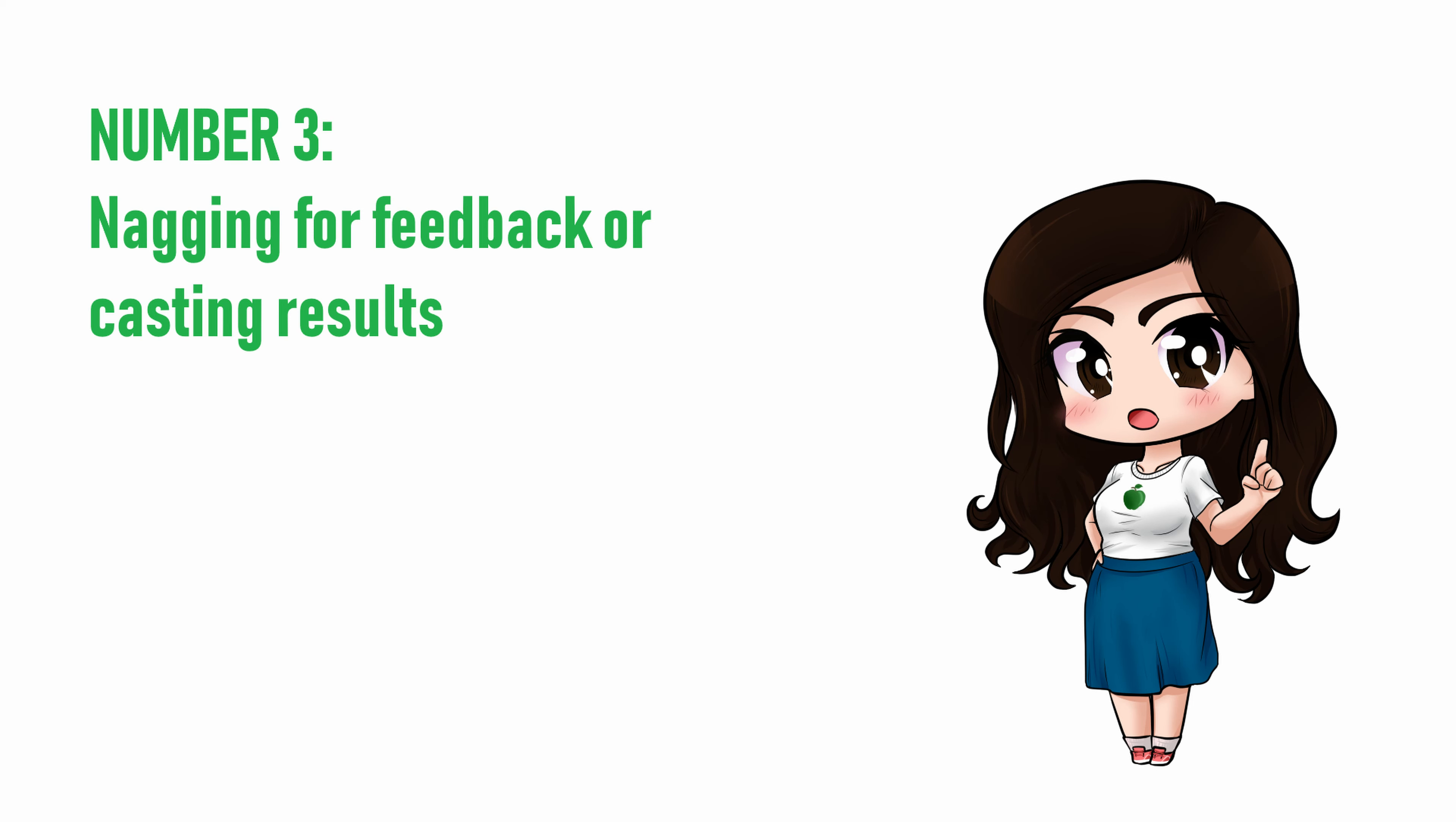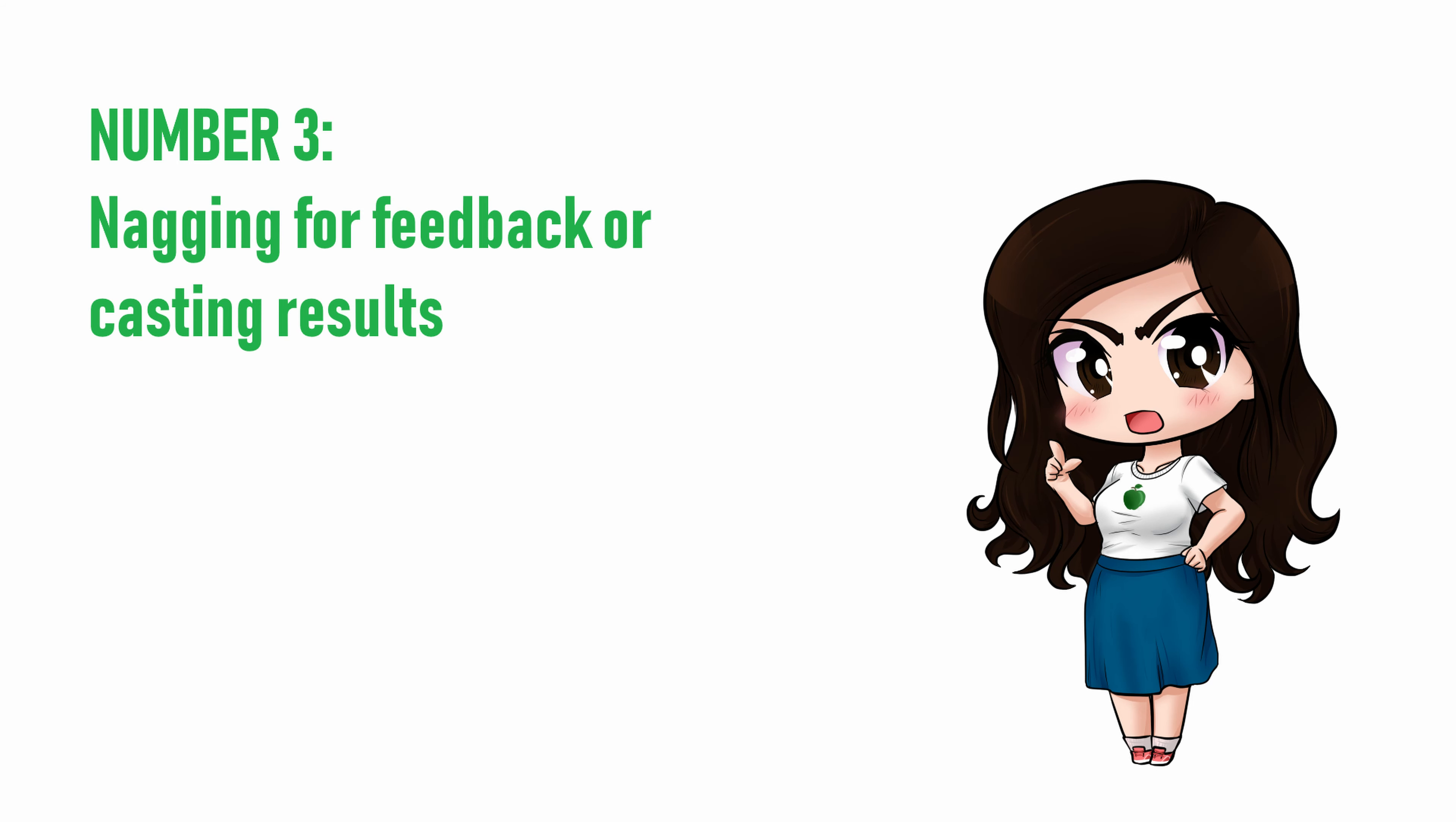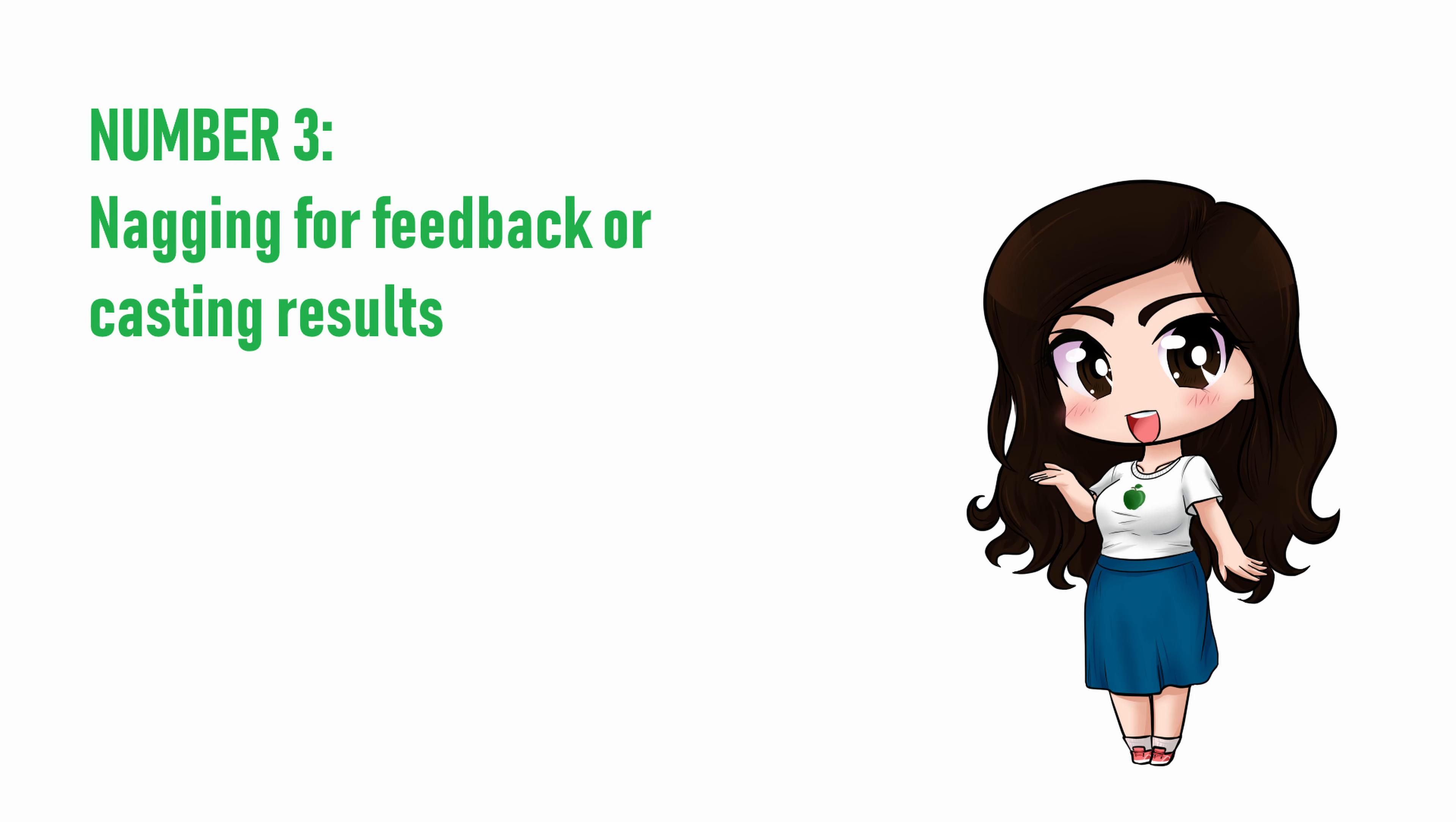It's totally fine to ask, once and nicely. I, for one, don't like to give feedback without being asked to, since not all voice actors want it. But don't keep asking for feedback if they don't answer or say no. If you need feedback on your voice acting, try asking your fellow voice actors on Twitter, Discord, or a voice acting forum. A lot of the time, at least one or two people will be willing to tell you what they think of your audition clip.